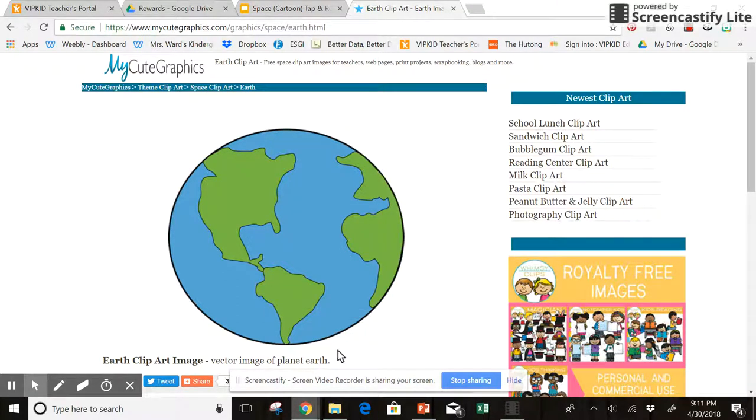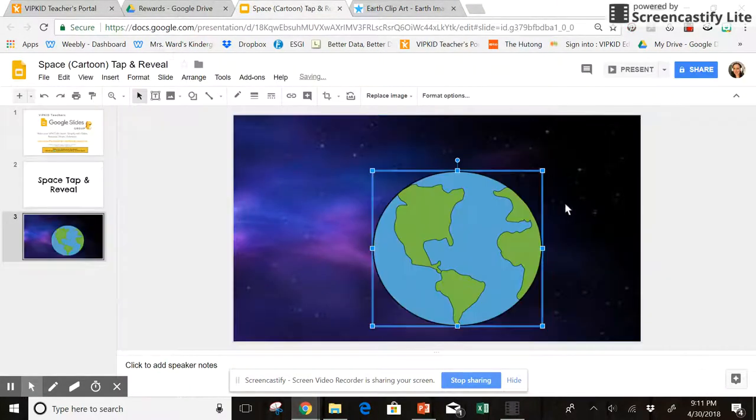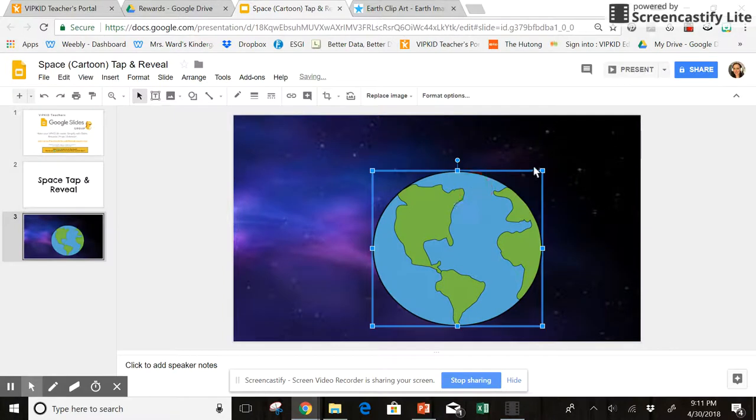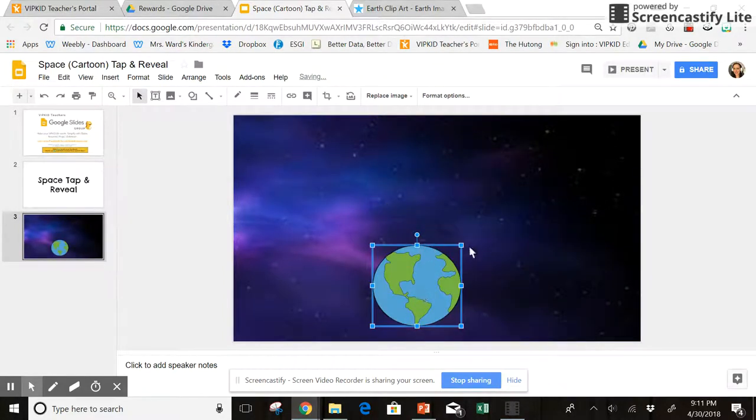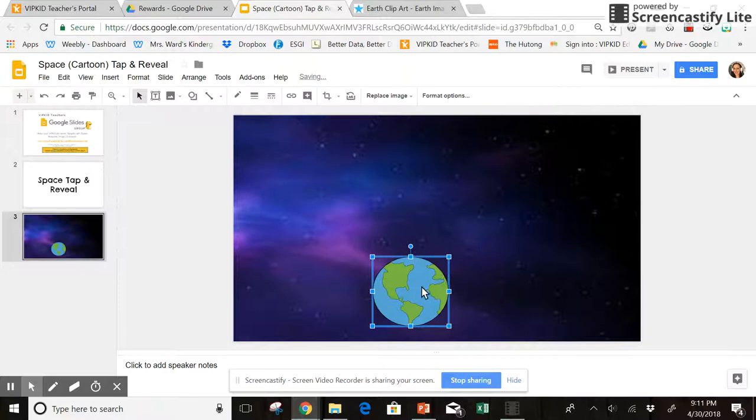So I'm going to copy the image and then paste it right in here, resize it and place it where I want. And I want this one to be the first one that shows up.